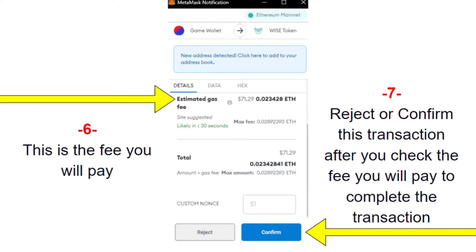When you click Collect Payout, your MetaMask is going to pop up — a little box on the right-hand side of your screen showing your transaction. You're going to see the fee you'll pay in gas. This one was kind of high. It gives you the option to reject or confirm the transaction after you check the fee.